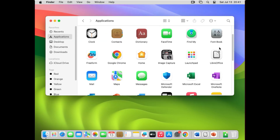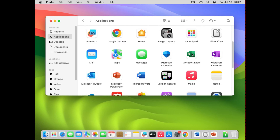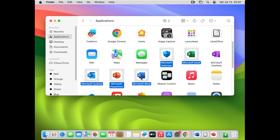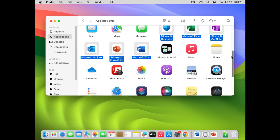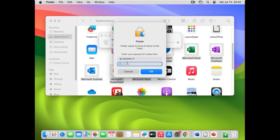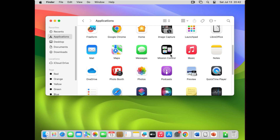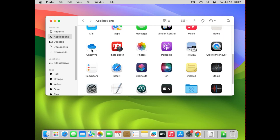Let's go to the Applications folder. First thing first, we have to remove the Office applications. You can see Excel — press Shift and select Microsoft Defender, Outlook, PowerPoint, Word, and OneNote. Those are all the Microsoft applications. Press Shift, select them all, right-click, and choose 'Move to Trash.' It will ask you to authenticate with your password. All six items are now moving to trash.